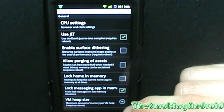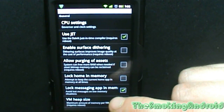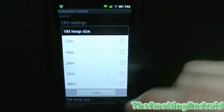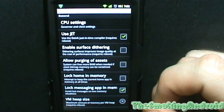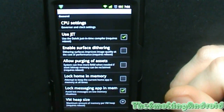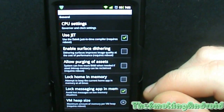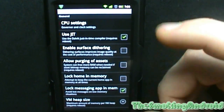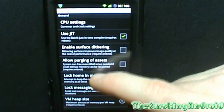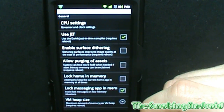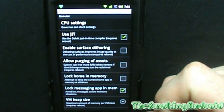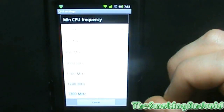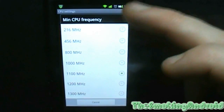VM heap size — I'm assuming VM stands for virtual memory — requires a reboot. I haven't messed with this; I don't know what difference it makes to my phone. My phone runs just fine the way it is, so I tend not to mess with things I don't really know. I recommend you guys not mess with things you don't know either — though you could always Google it and if you find it would help you, now you know where to find it. That's basically the performance settings.